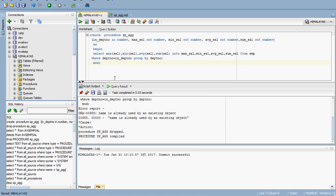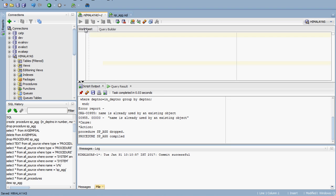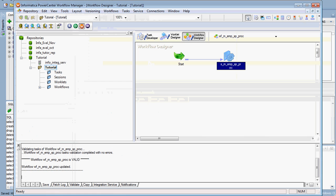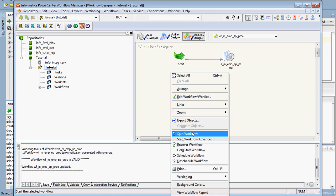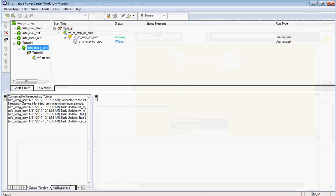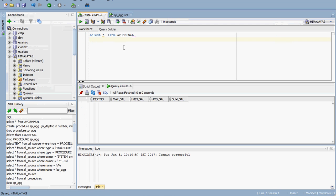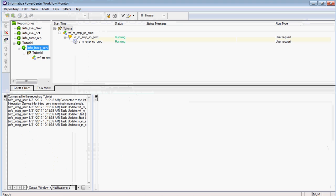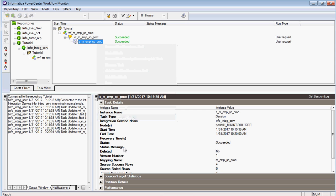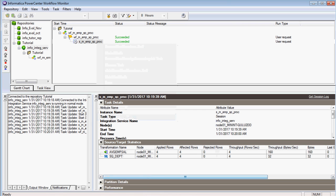I am using the table name average EMP salary. Just check whether the table is empty. We can now run this workflow which contains the stored procedure transformation. It has succeeded, and we have to check how many rows we got in the target — it is around 4 rows, which seems to be correct.